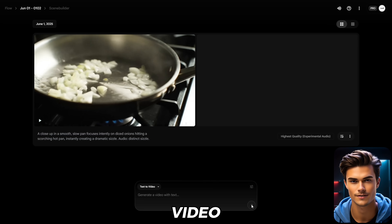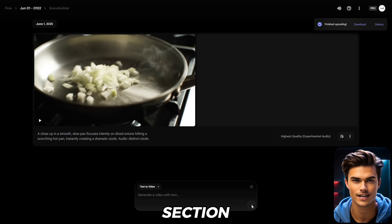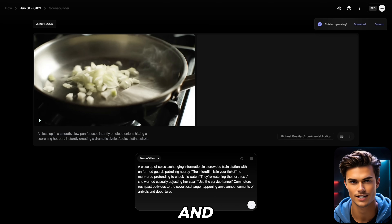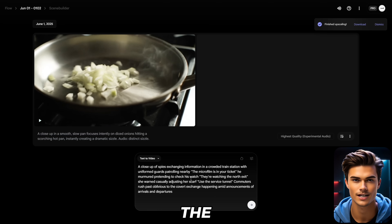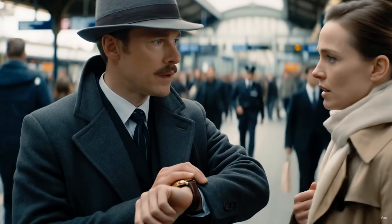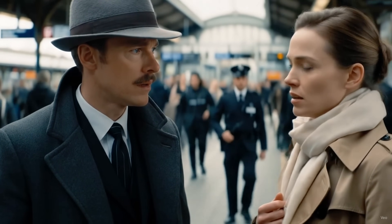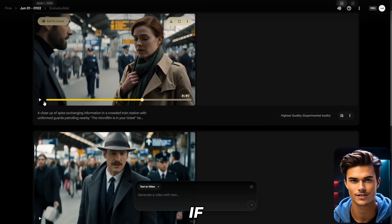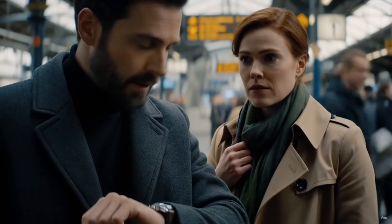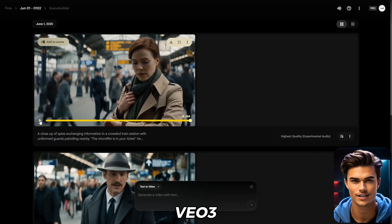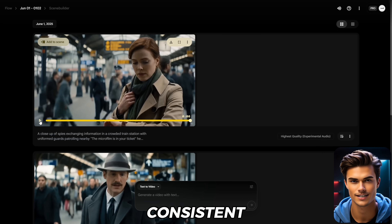Now let's try to create a spy video that looks like it's straight out of a Netflix movie. In the prompt section, I'll ask it to generate a close-up of two spies exchanging information in a crowded train station. I'll also add some dialogue between them, and I'll make sure both characters speak — one male and one female — so the video includes two distinct voices. Now that the prompt is ready, I'll click Generate. The video turned out pretty good overall, but there were a few glitches near the end, so I went ahead and created another version using the same prompt. VO3 might make a few mistakes here and there, but overall the quality is pretty consistent.